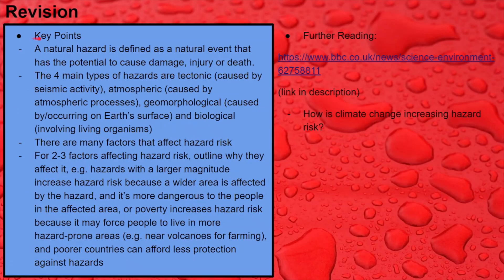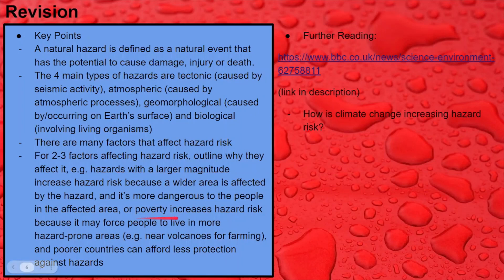Finally, revision. I've summarized all the key points for you here, which you can use for revision — stick it on a flashcard. You've got natural hazards, types of natural hazards, and factors affecting hazard risk. I've outlined two more factors: how hazards with a larger magnitude increase hazard risk, and how poverty increases hazard risk — this is a good one for a four-mark answer because there's quite a bit to unpack. I've also got a link for further reading in the description — an article on how climate change is increasing hazard risk. That's it for this topic. We're going to go on and look in more detail at tectonic hazards, how they affect people, and what causes them. Subscribe so you don't miss that, and recommend the channel to a friend doing GCSE Geography. Thanks for watching.